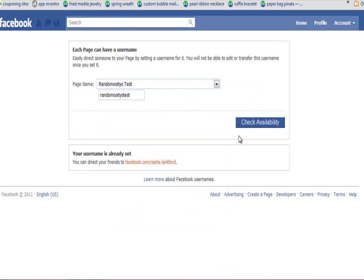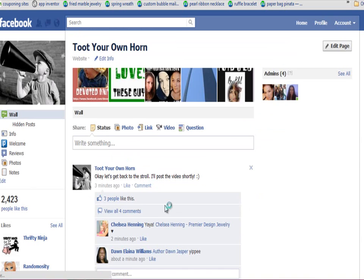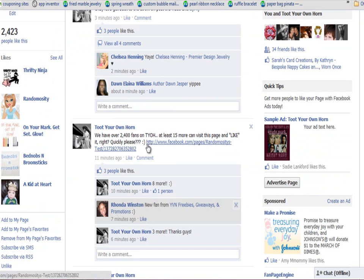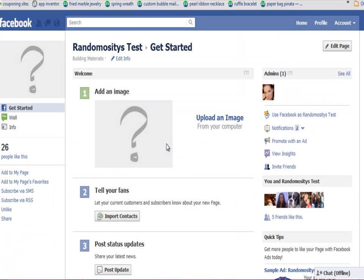Then you click OK. And now instead of having a URL that is long with all these numbers, you can just type in facebook.com slash your username and people can find your page. This is really helpful whenever people are trying to tag you and a bunch of other fan pages — it's best to have a short URL so more people can fit in one post.